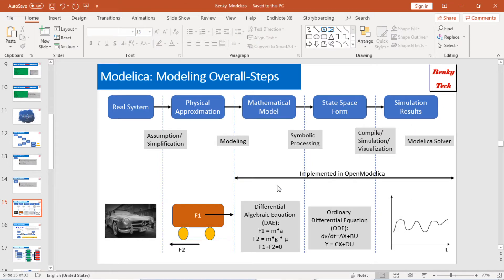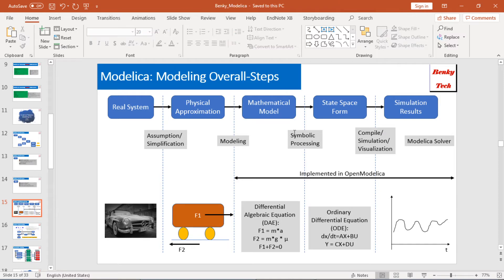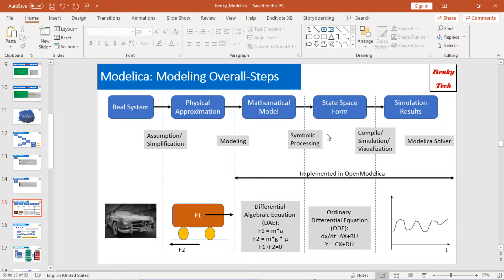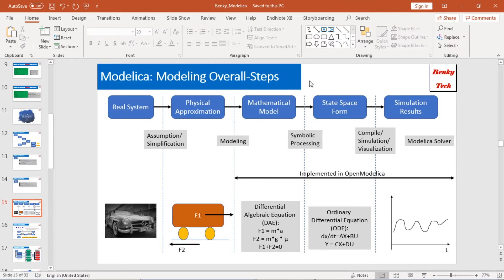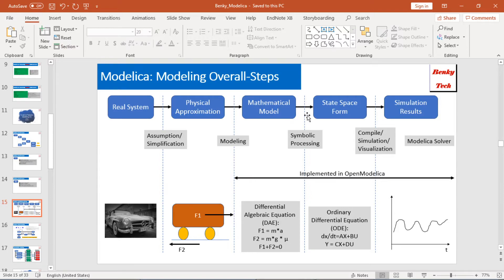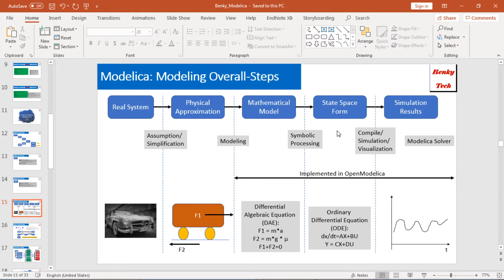Basically, in OpenModelica, it's responsible for three steps: the mathematical model, the state-space form, and the simulation result. The later two will be handled by Modelica. We don't need, as long as we finish the mathematical model here, then we are good. We can leave the work to OpenModelica. That's the overall steps.